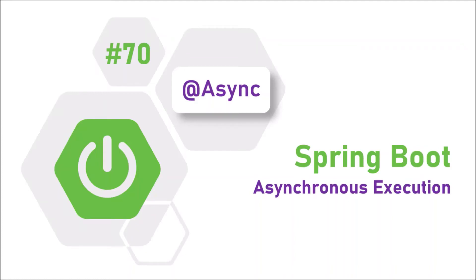Hello friends, in this video we will see how to implement asynchronous execution of any method in Spring Boot. Asynchronous execution means that method execution will not be part of the running thread.